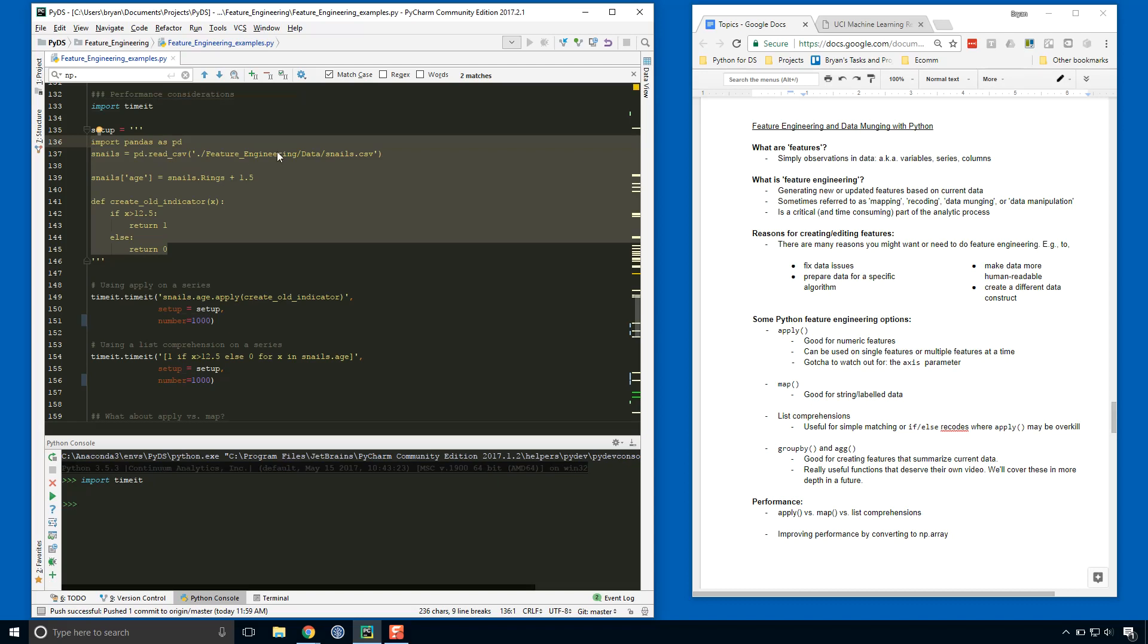We're going to bring in data and then we're going to create this variable age because we need that in our data, because this function create_old_indicator is what we're going to be running on that age series or that age feature.